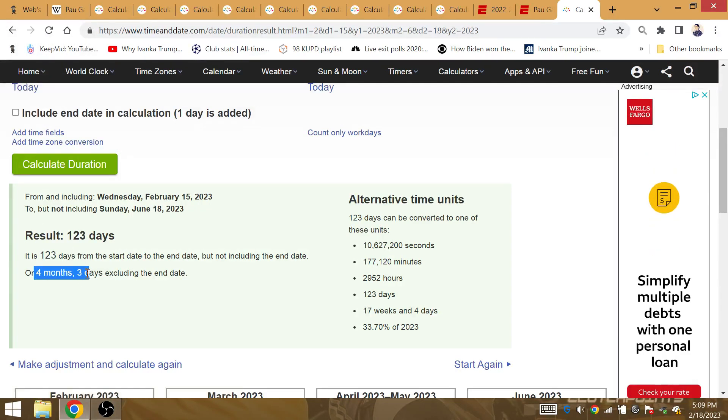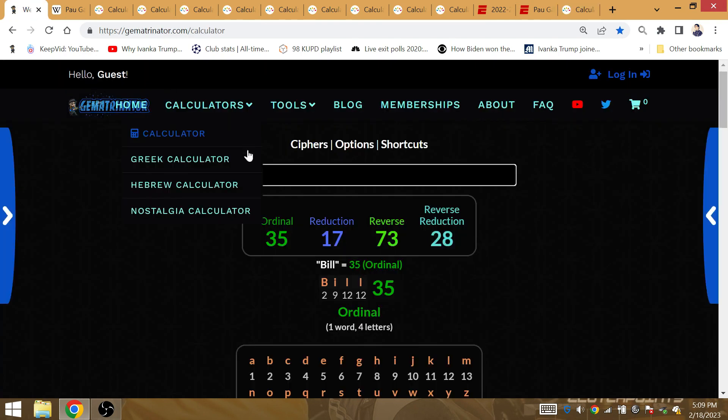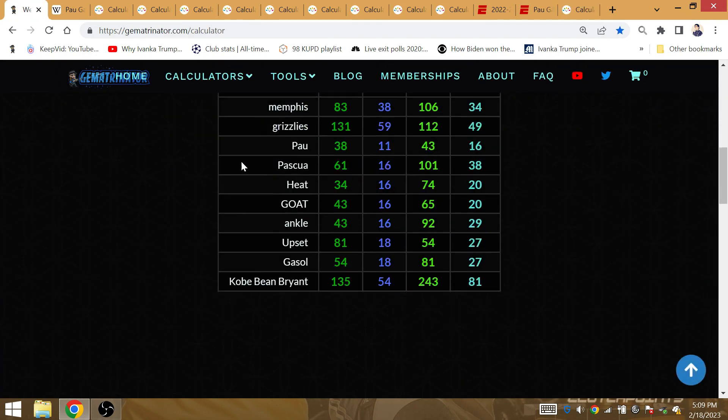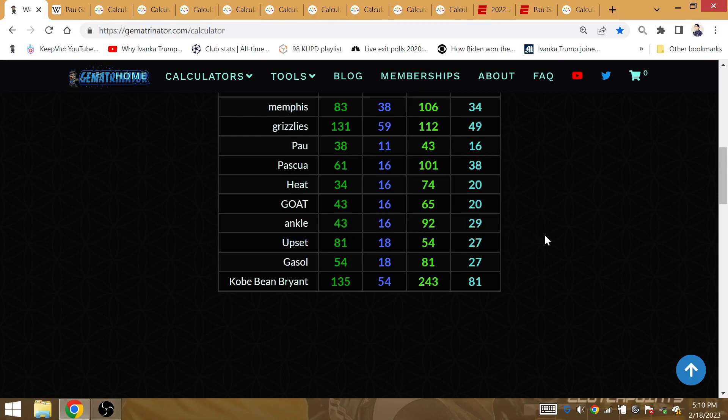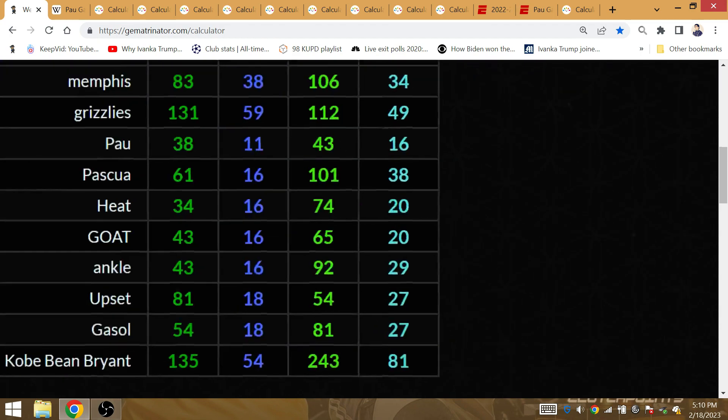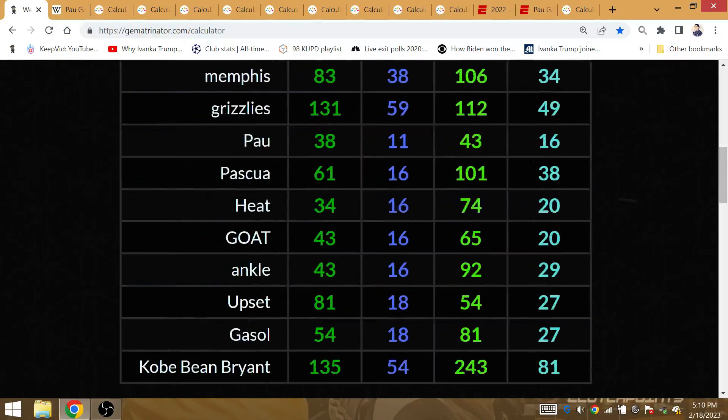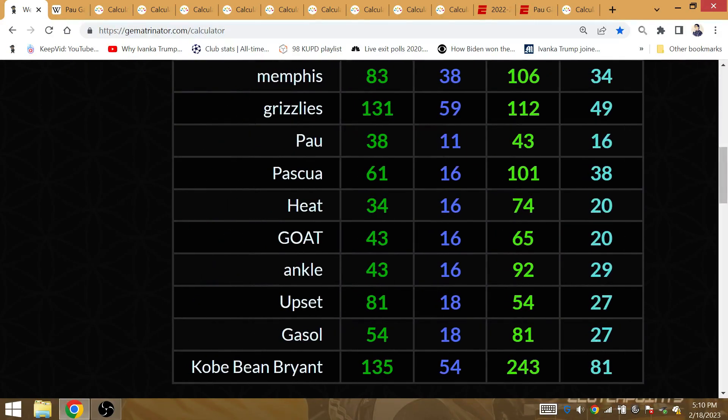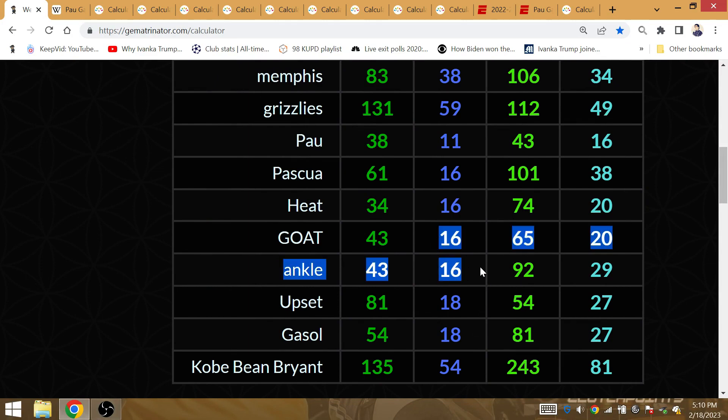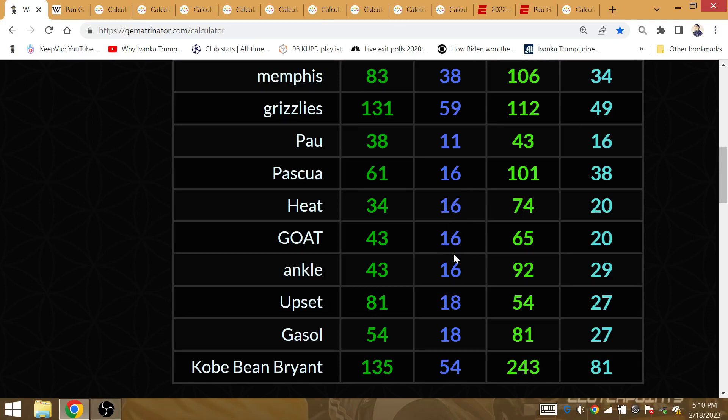Four months and three days after LeBron's return, he wins his 43rd playoff series victory. Ankle, that's gematria 43-16. So LeBron wins his 43rd playoff series victory four months and three days after his return. The Lakers are going to win 16 games throughout the rest of the regular season ever since LeBron returned.